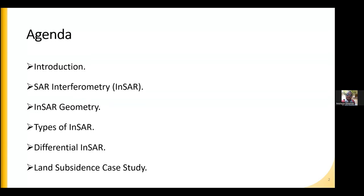I will give a description about what is SAR interferometry, how the techniques work, how the measurements of the distance between satellite and Earth surface are calculated using SAR interferometry by describing the inside geometry, and the types of interferometry including the special type called differential interferometry. Then I will give a brief land subsidence case that I studied during my PhD within the United Arab Emirates.